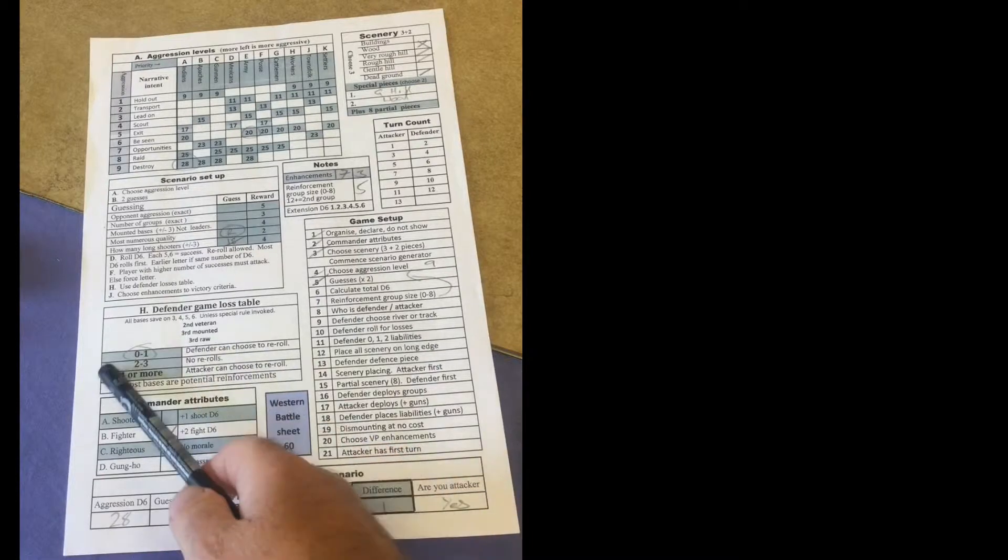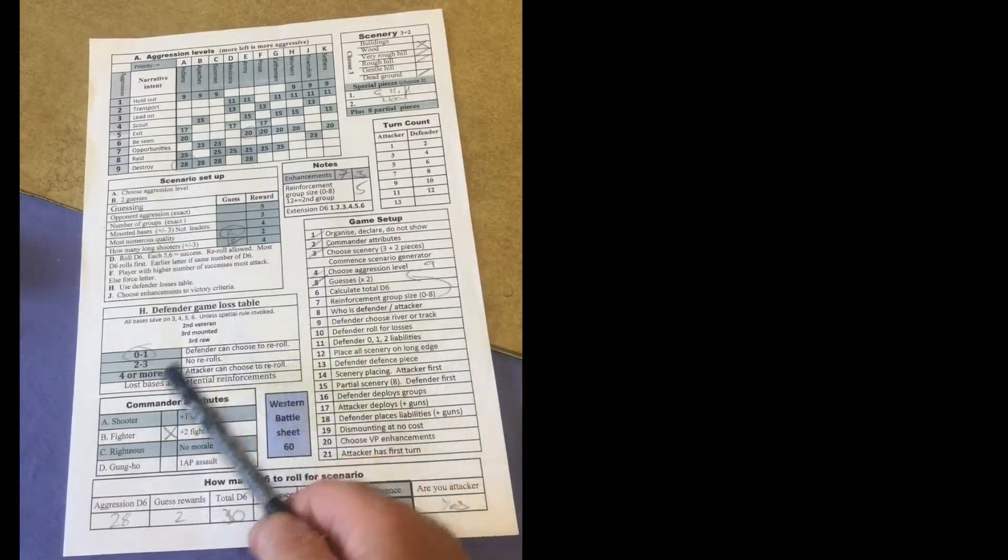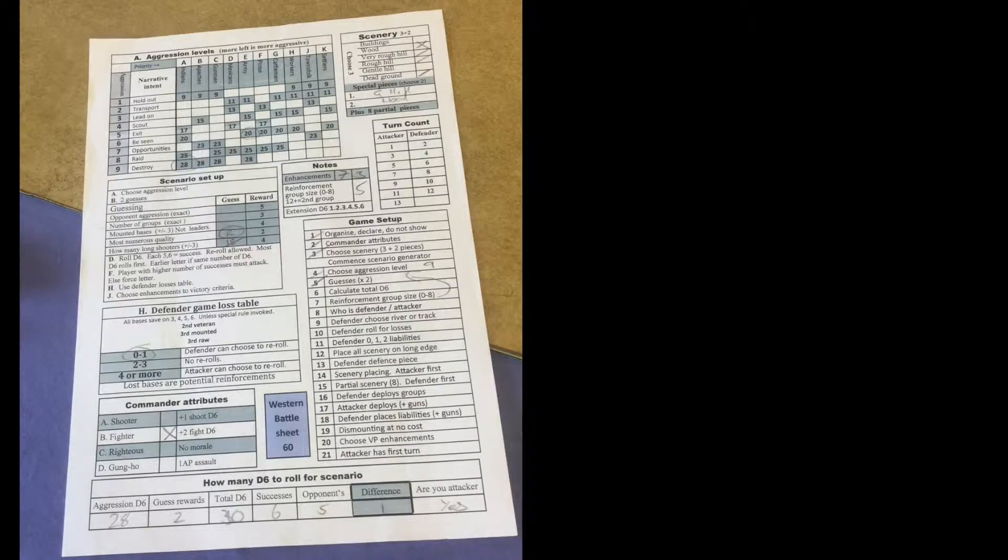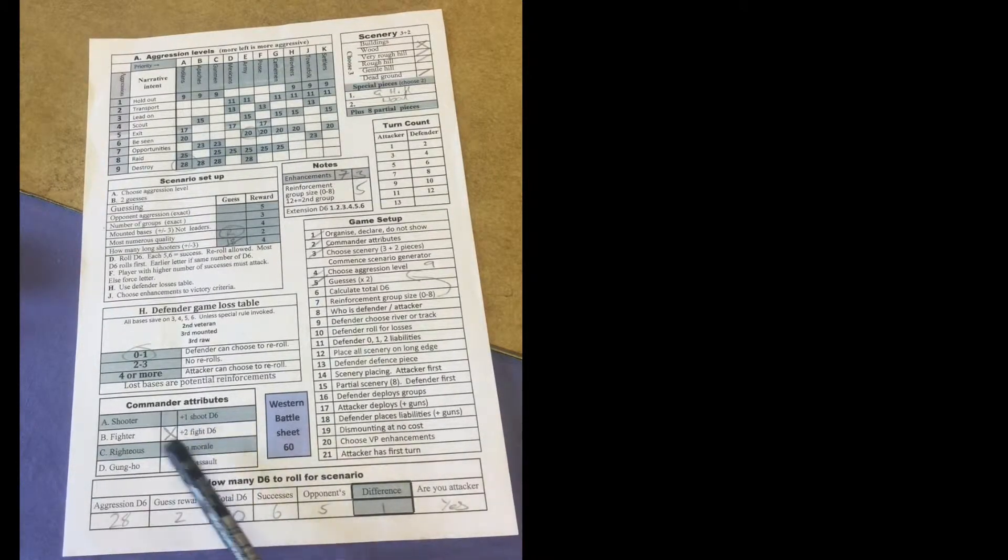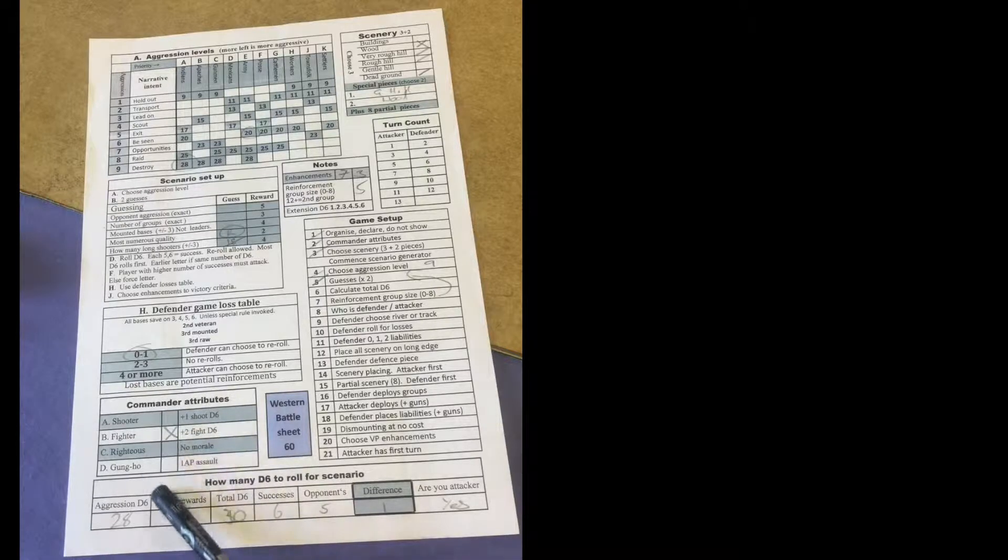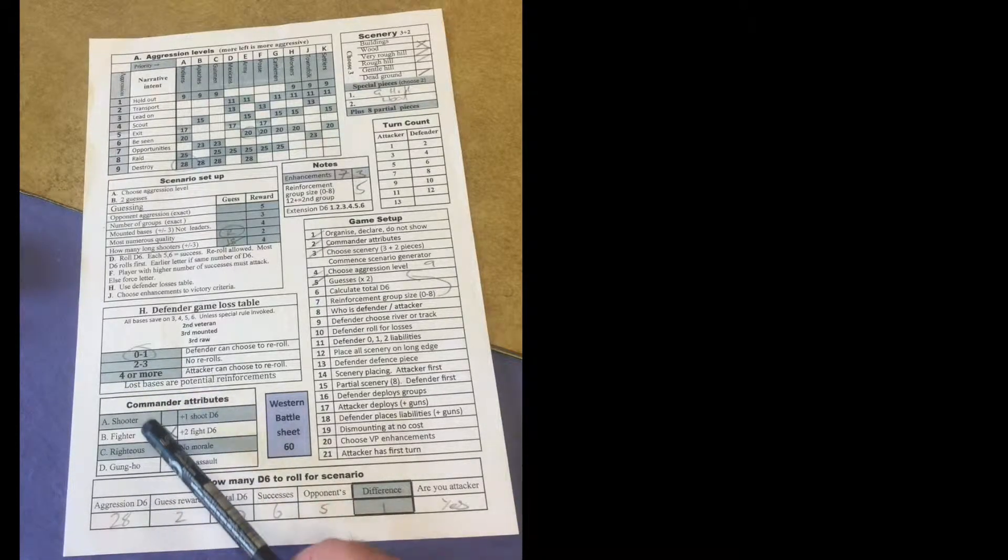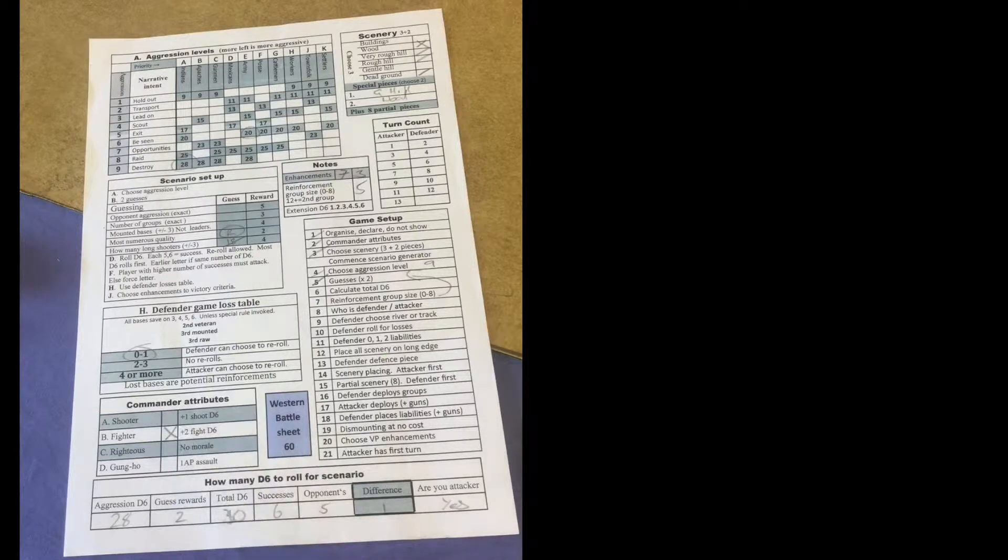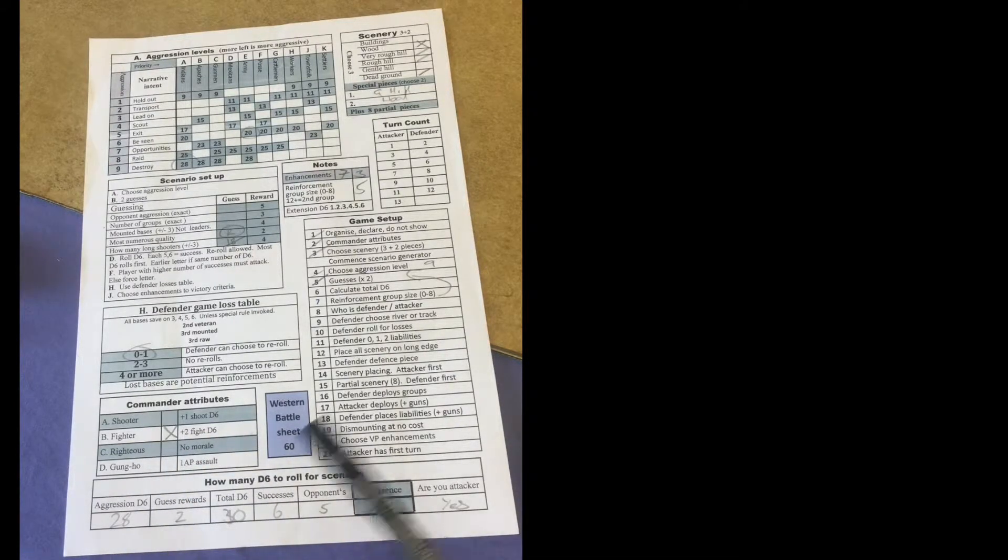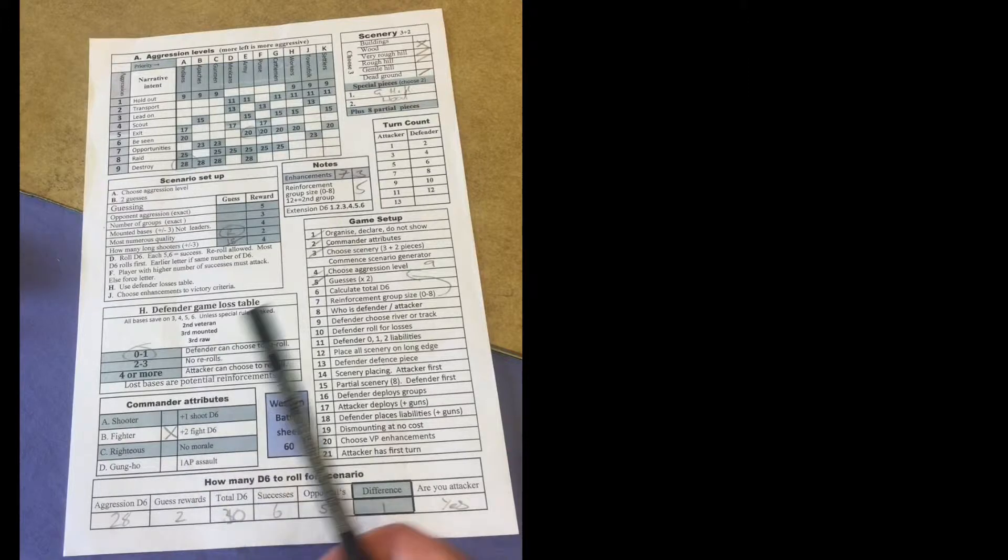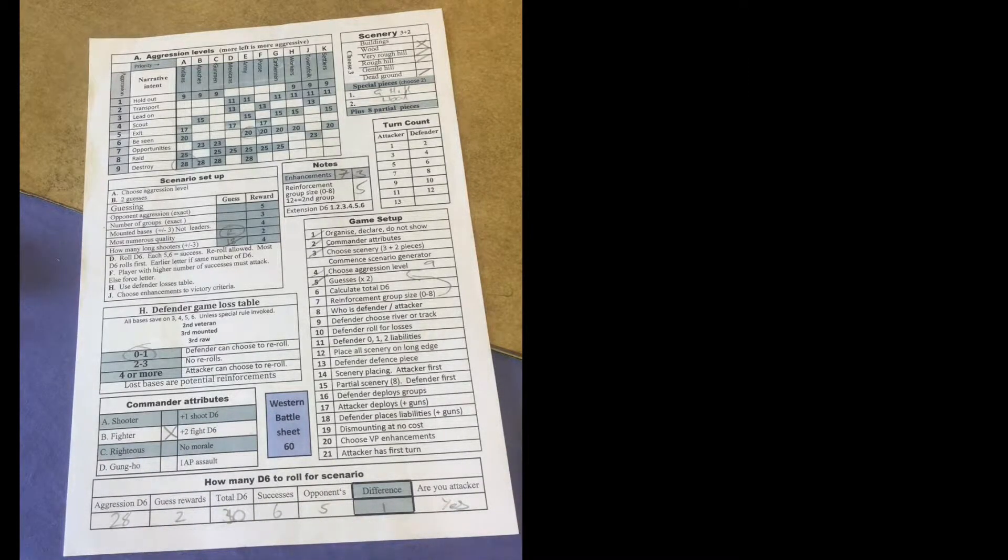Now once we've worked out who's attacking and defending, this little table here tells you the sort of numbers you lose. Down here the only attribute that's a bit skirmishy is your overall commander can have one personal ability. He can be an expert shooter, an expert fighter in close combat, righteous to cancel out morale wherever he is personally, or a bit gung-ho, he's really good at assaulting.